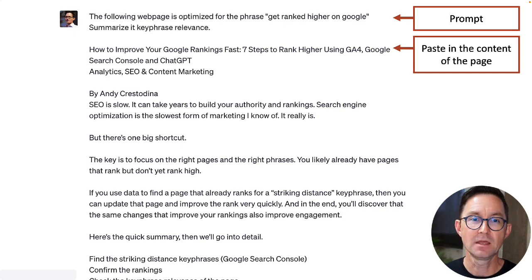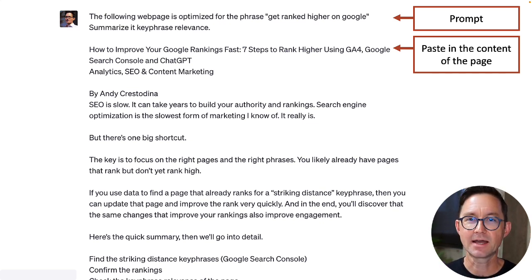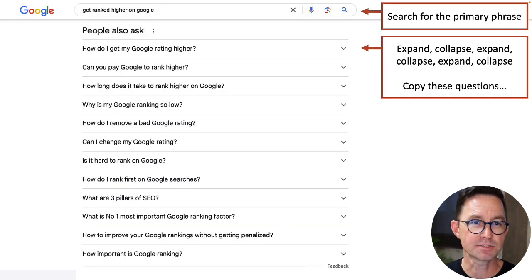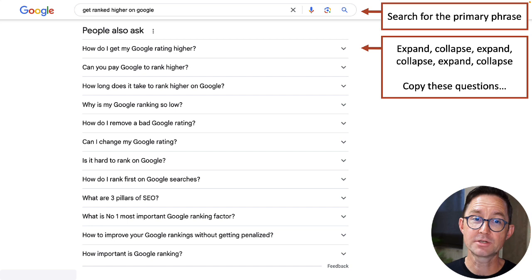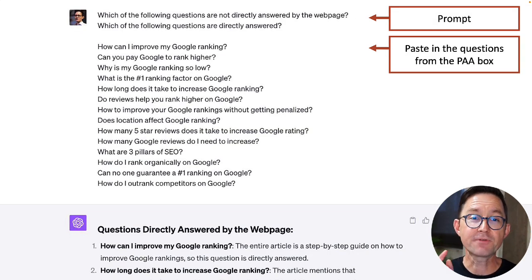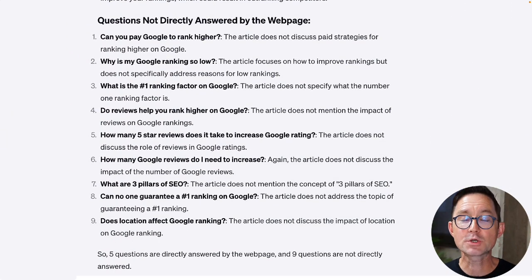For our next trick, I'm going to have ChatGPT add an FAQ section to an existing page. This is a simple method — no special data needed. I copy and paste a web page in with the prompt: 'The following web page is optimized for the phrase get ranked higher in Google. It summarizes its keyword relevance.' Then I go to the search results page, search for my primary target key phrase, and find the 'People Also Ask' questions. I expand and copy those questions, then ask ChatGPT: 'Which of these following questions are not directly answered on that web page?' It tells me which questions were not answered in my content.